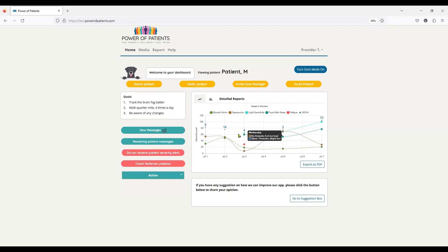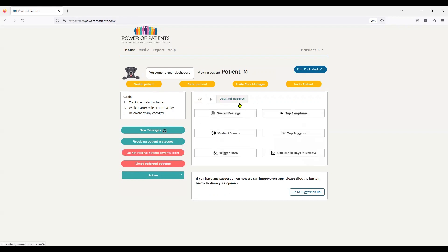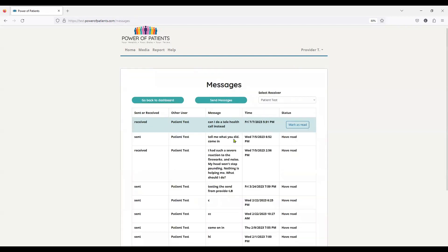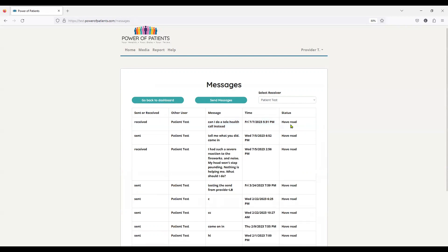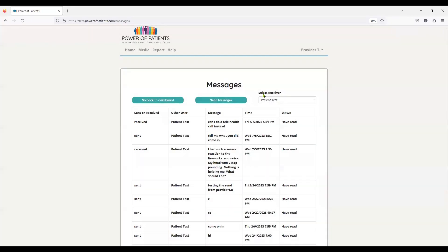So over here, I'm looking at the patient's tracking, not the caregiver. And again, the same view, the same detailed reports. I do have messages. This one is right here to the patient. Can I do a telehealth call instead, which is the one that we sent. I'm going to mark it as read. And I'm going to send a message back to my patient test. I close it.